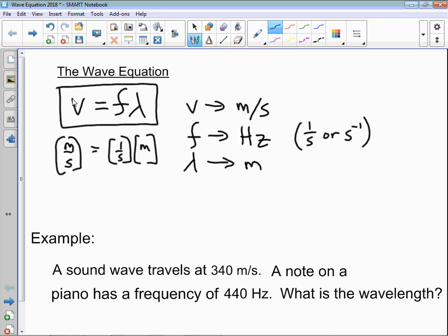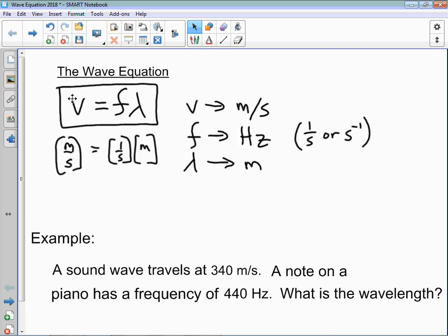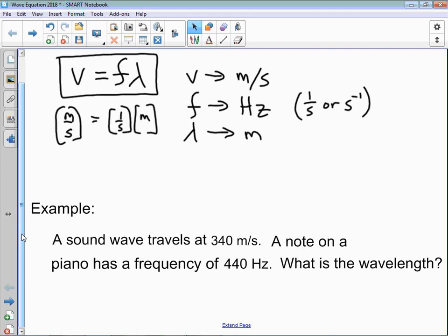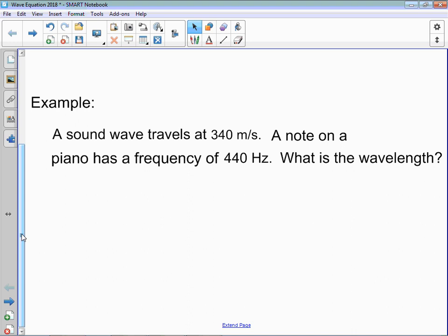There are a few examples of this and how it pertains to light. The first example is actually more of an example with sound. Let's say we have a sound wave moving at 340 meters per second, which is a typical speed for a sound wave in air. And if we play a note on a piano that has a frequency of 440 hertz, what is the wavelength of that note?